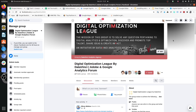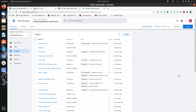Before moving further, I would like to invite you to join our group on Facebook — the Digital Optimization League. The mission of this group is to solve any questions pertaining to digital analytics and optimization, discover and promote new talent, share ideas, and create an impact in the digital analytics community. Just follow this link: group/datavincidoa, click on 'Join Group,' and I will approve your request.